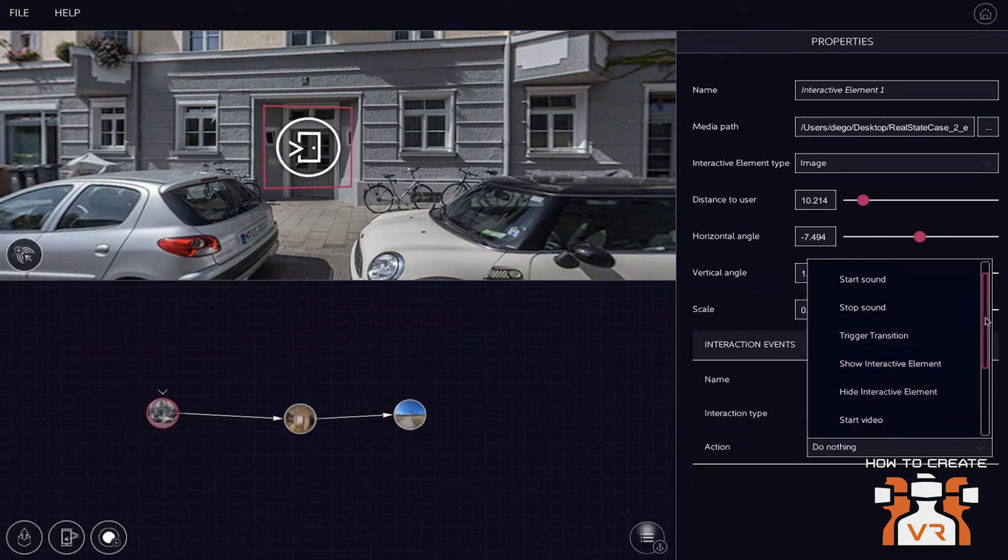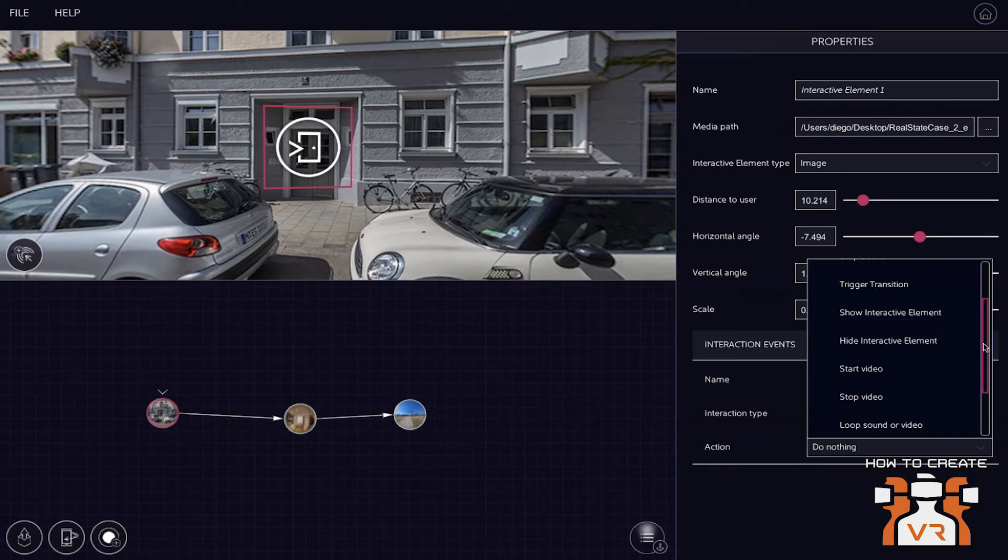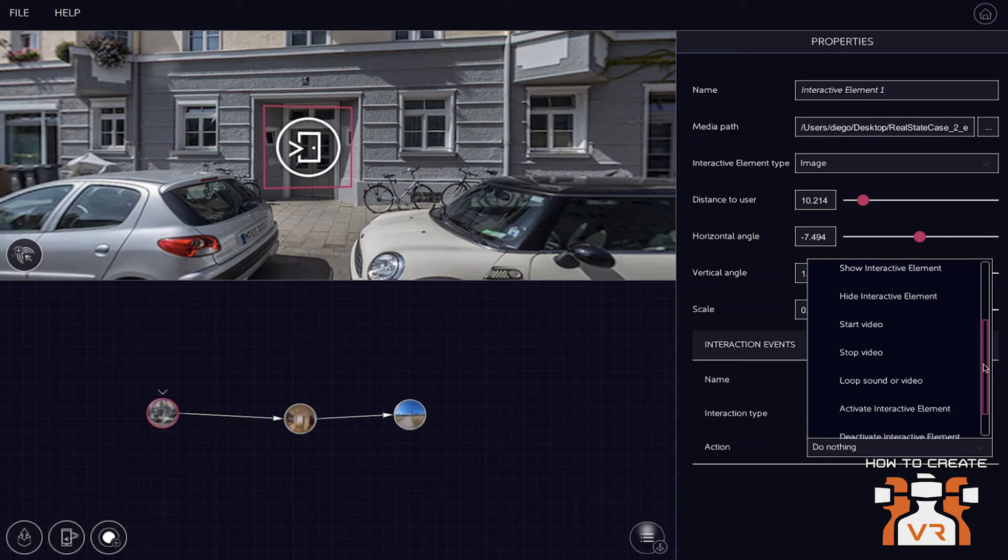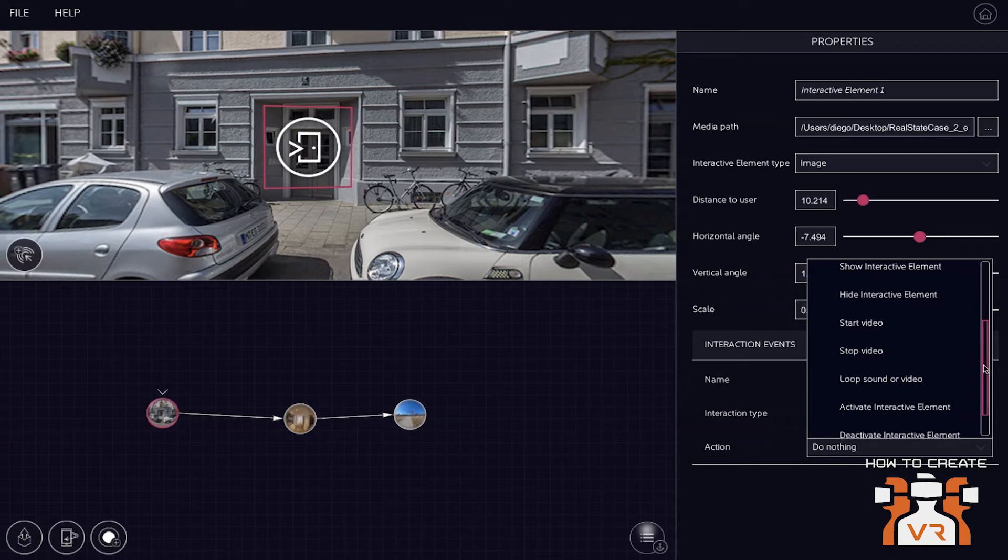And you have different options as for the interactivity that you can trigger by this element. So you can either play a sound, stop a sound, you can trigger a transition, which means changing to another node. You can show and hide interactive elements. So interactive elements are other elements within this 360 environment that have a function.